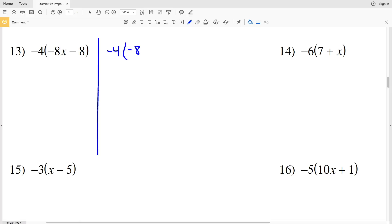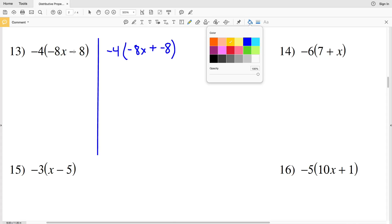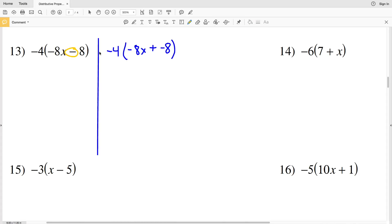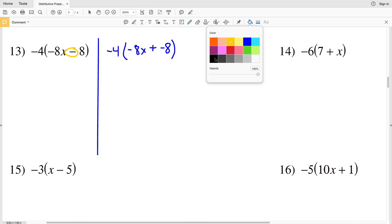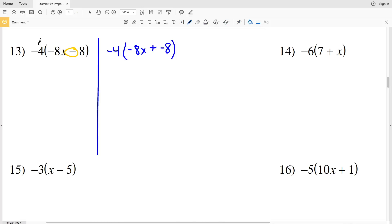I'm going to rewrite this as negative 4 times negative 8x plus a negative 8, because remember when you're subtracting a positive that's the same as adding a negative. Let's go ahead and do the expression on the left-hand side first with the distributive property — we're going to take this negative 4 and multiply it to the negative 8x, and also multiply it to the positive 8, remembering to keep subtraction between the two terms.